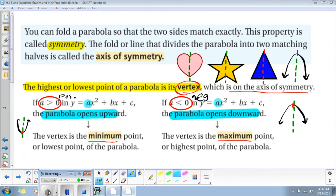You can fold a parabola so that the two sides match exactly. This property is called symmetry. The fold, or the line that divides the parabola into two matching halves, is called the axis of symmetry. You've all done this — when you're a little kid making a Valentine's Day card, you fold the paper in half, cut just half of the heart, and when you open it up, you have a full heart. That fold is the axis of symmetry.